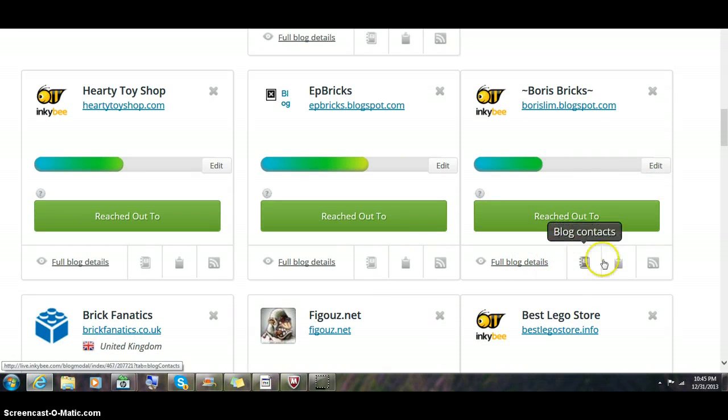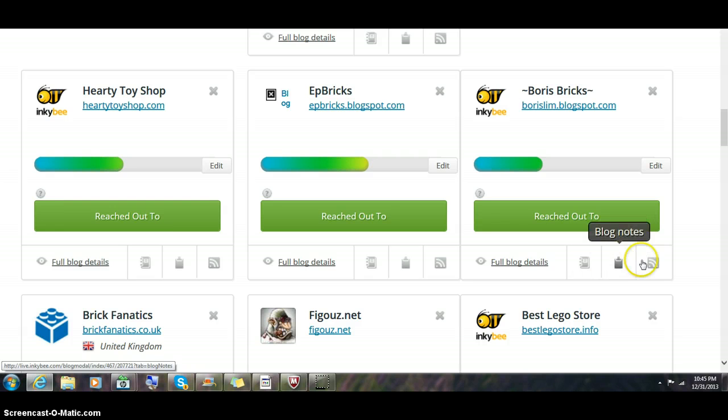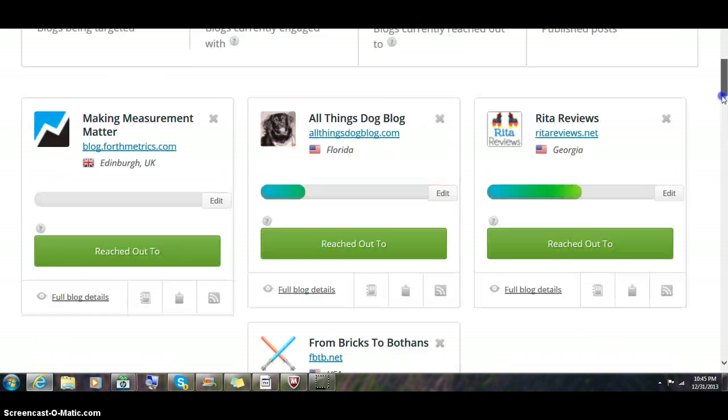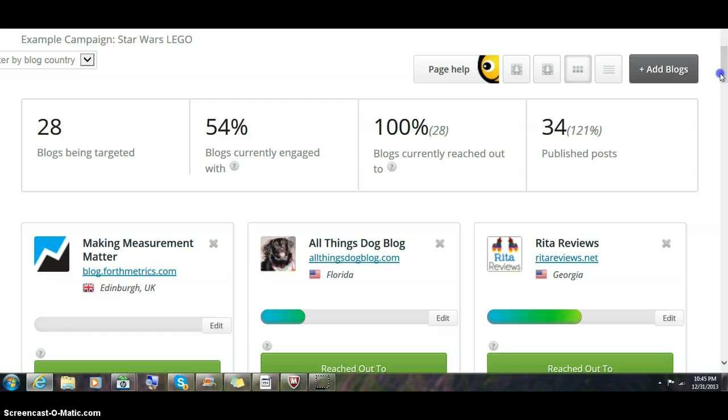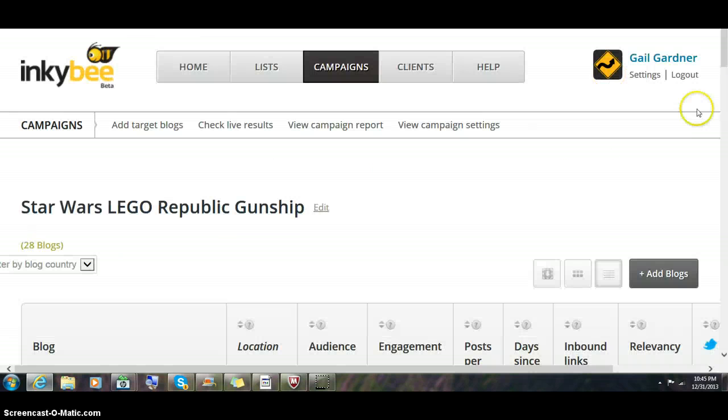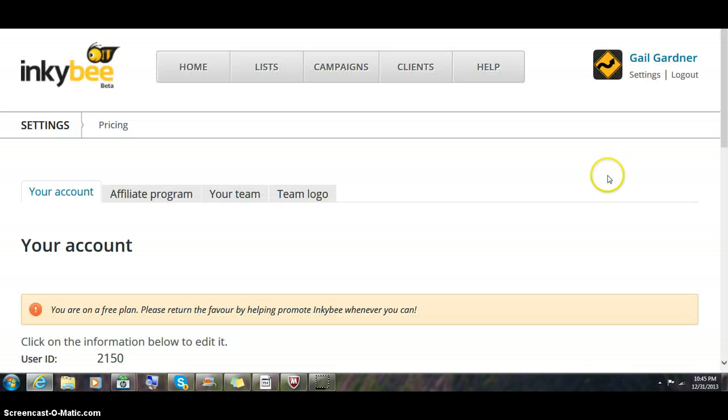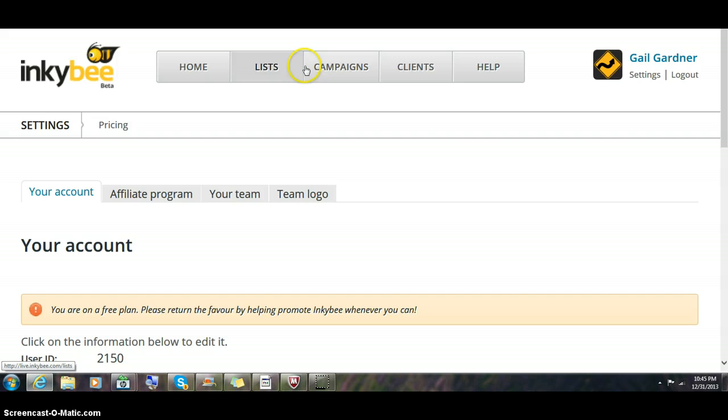You can spit out your blog contacts, you can do blog notes. You can change this to the other view that we saw previously, the tabular view. This is the tabular view.